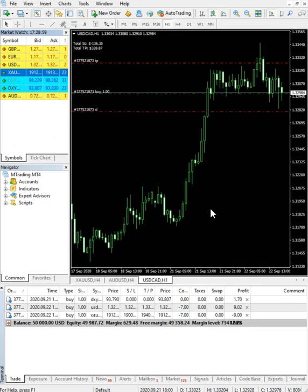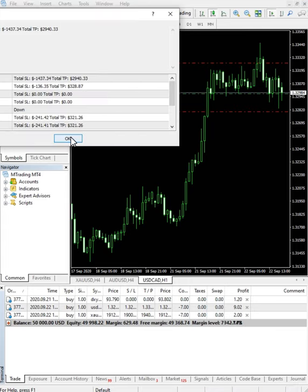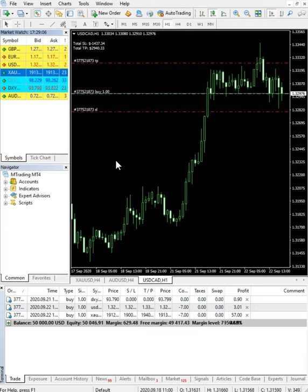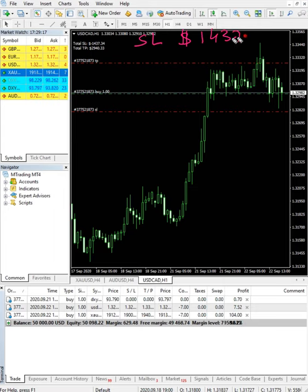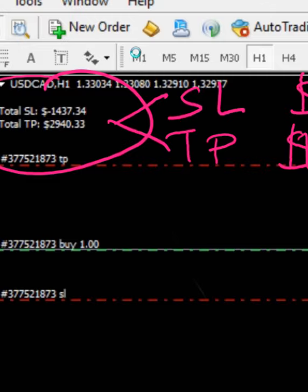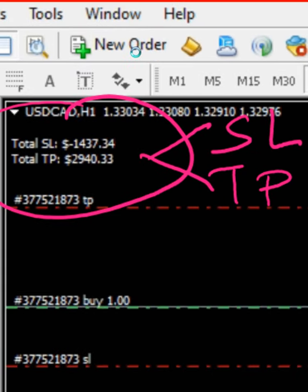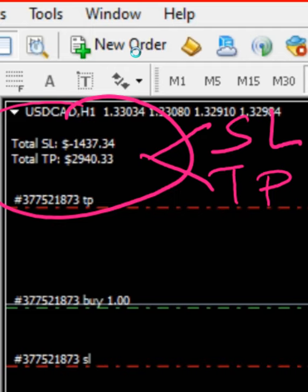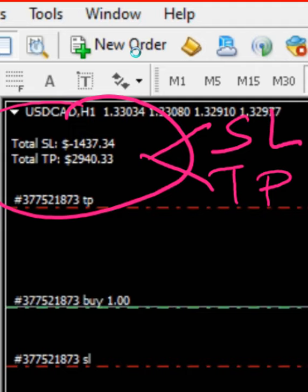Now you will see the numbers change accordingly — the update has already been received. Let me zoom in for you. The total SL is now $1,437 and the total TP is $2,940. This indicator includes the entire MT4 account's stop losses and take profits — so all stop losses sum to $1,437 and all TPs sum to $2,940.